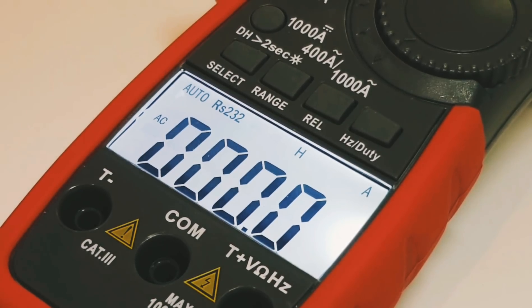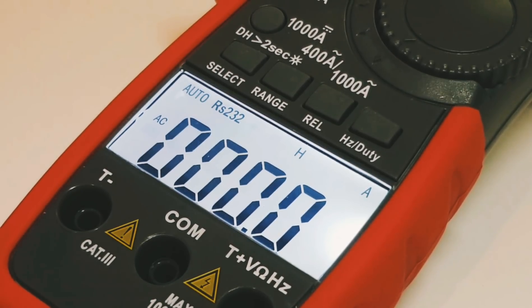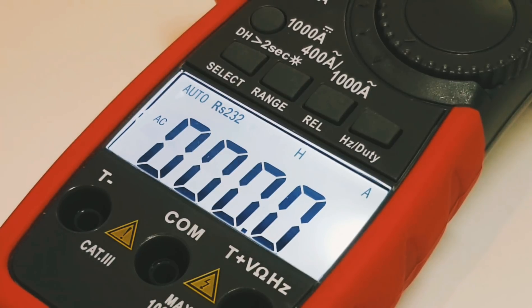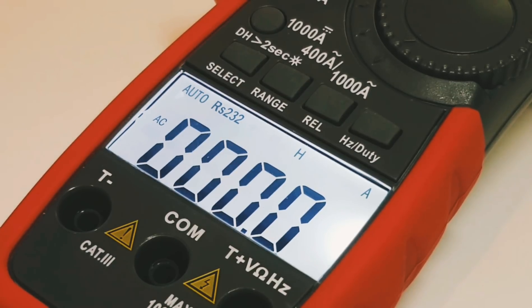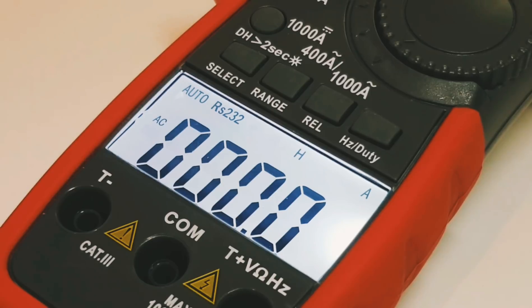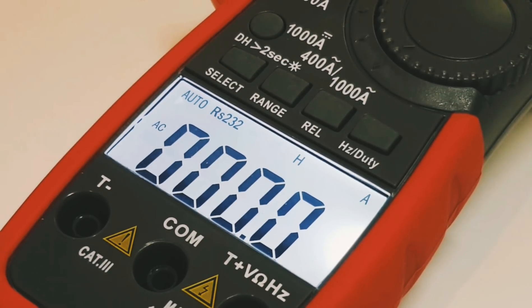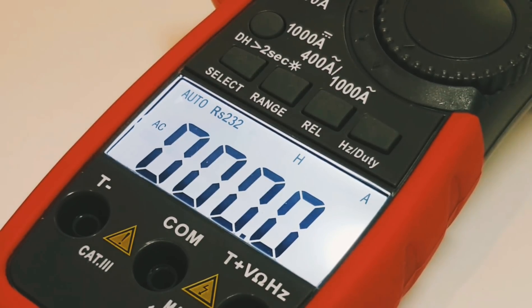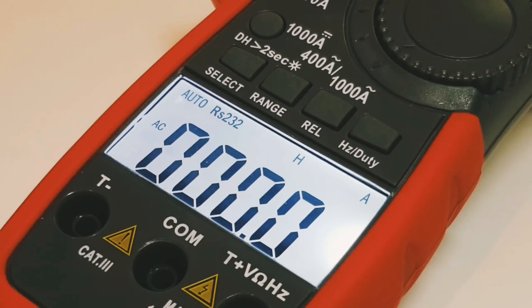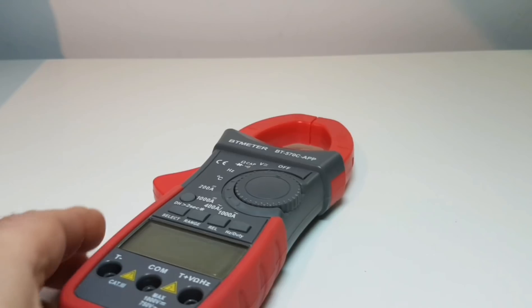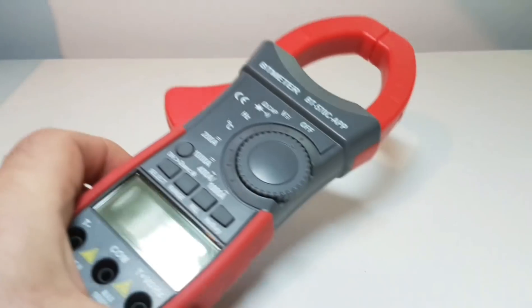The 4000 count BT meter BT 570C has a few surprises and one of the nice ones for this meter is the fact that it has Bluetooth capability. Download the Bluetooth app directly via the Google Play or the iOS store and away you go. We'll take a look at that as well.